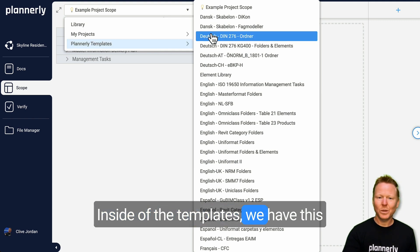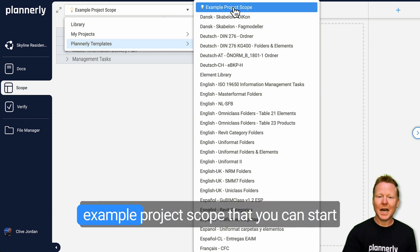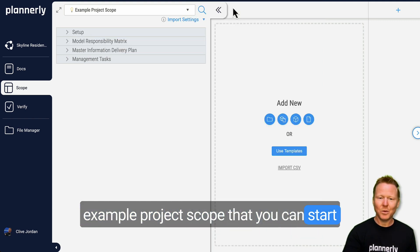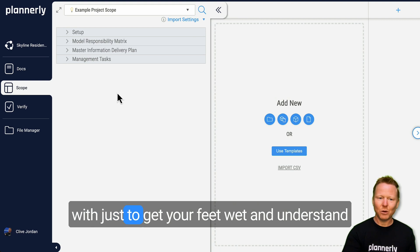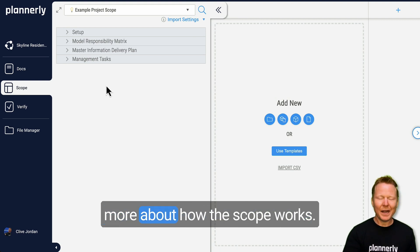Inside of the templates we have this example project scope that you can start with just to get your feet wet and understand more about how the scope works.